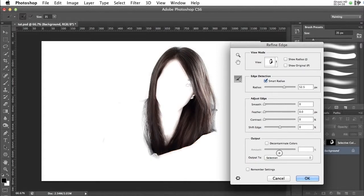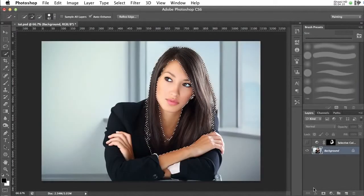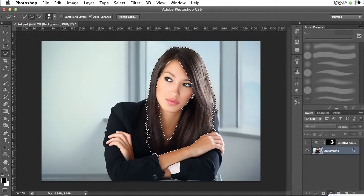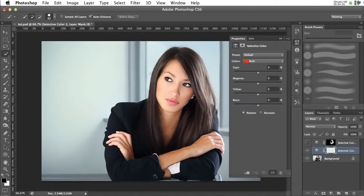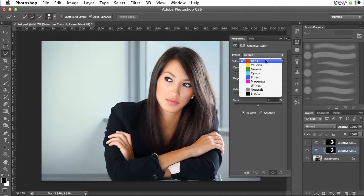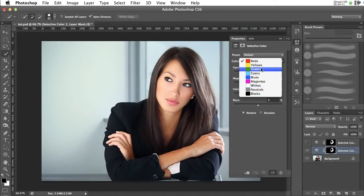So we're just going to select okay. We're now going to go to the layer adjustments tool and we're going to do selective color. Now here we're just going to focus on neutrals and blacks. So if we go to neutrals, we'll start off there.